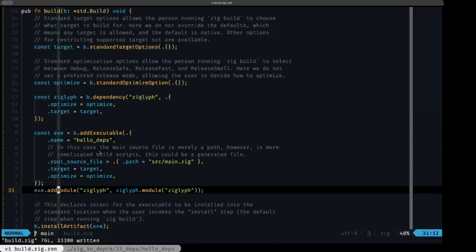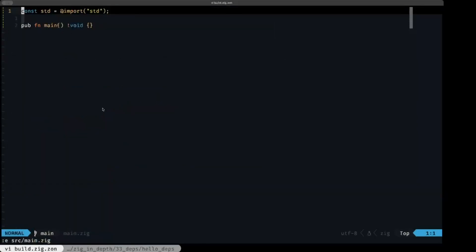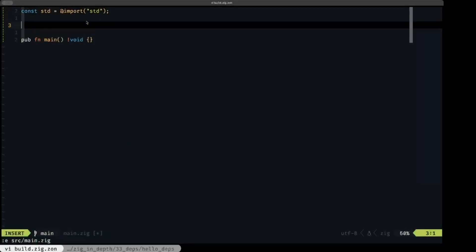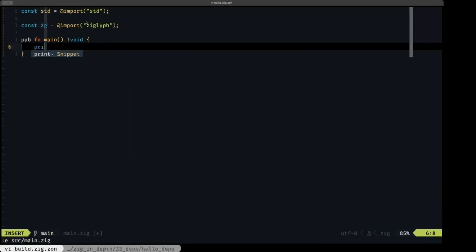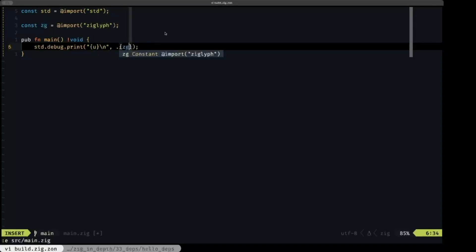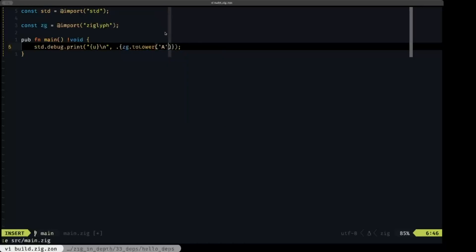Now let's go to main.zig and use the dependency. We'll name the constant `zg` and import the `ziglyph` module. Then we'll do a simple debug print that prints a Unicode character — we call `zg.toLower` on the capital letter A.